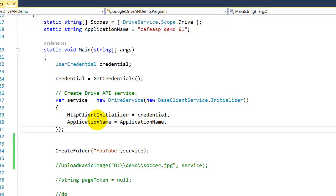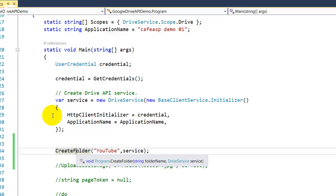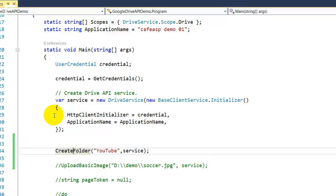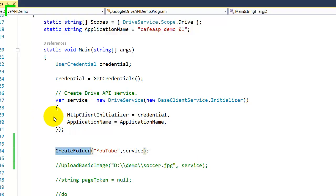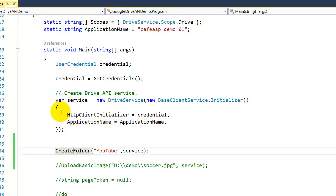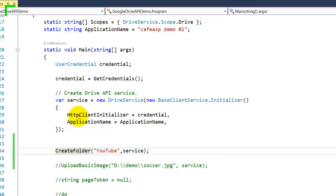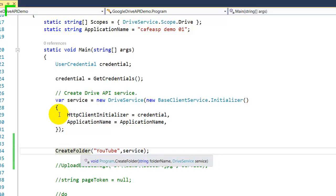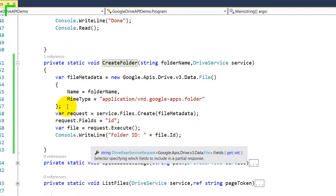Hello and welcome to another video. In this video I'm gonna show you how you can create a Google Drive folder. As you can see here on line 34, I have a method called CreateFolder and you need to pass the folder name and the drive service object. We're gonna look at that code, it's really simple.